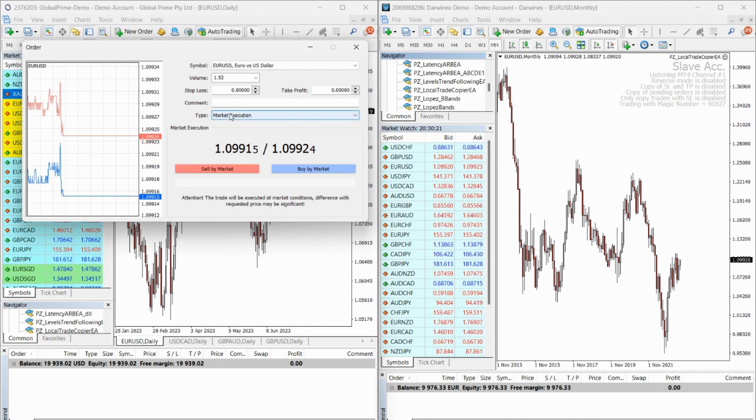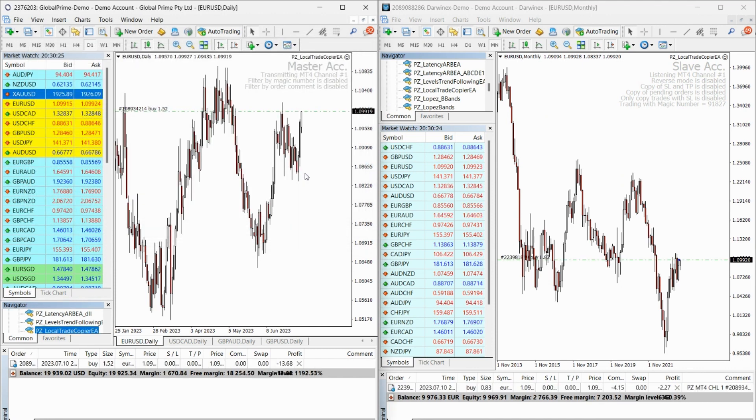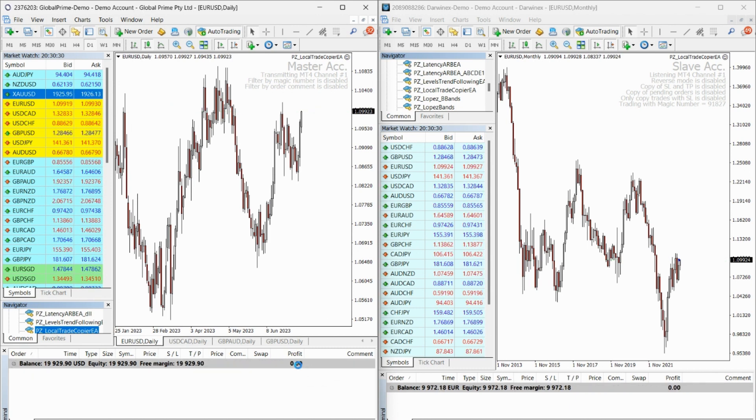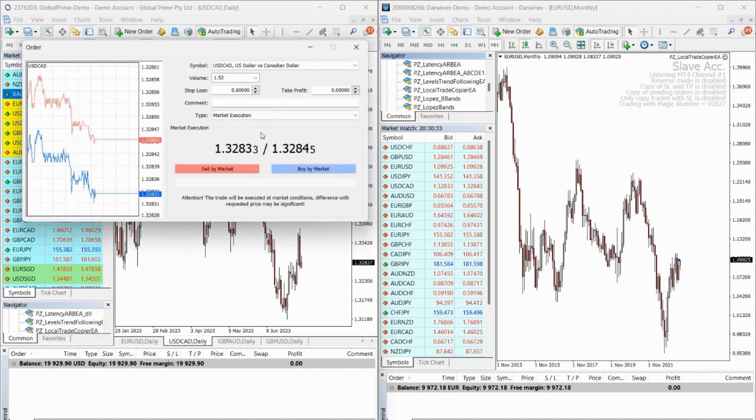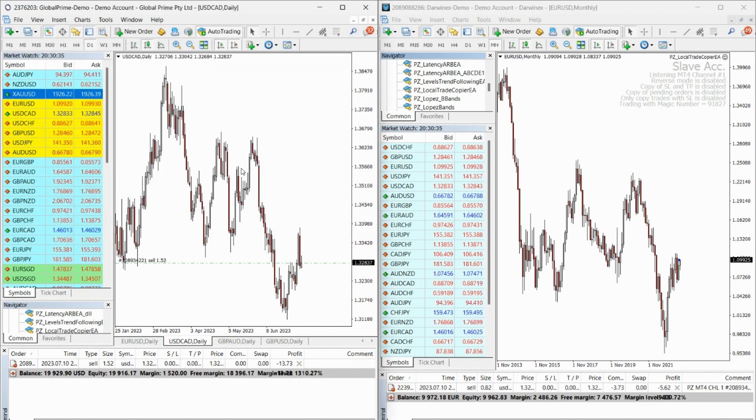This incredible software is compatible with both MT4 and MT5 platforms, making it versatile and adaptable to your trading needs. Whether you want to copy trades from demo to live accounts, MT4 to MT5, or vice versa, the Local Trade Copier has got you covered.